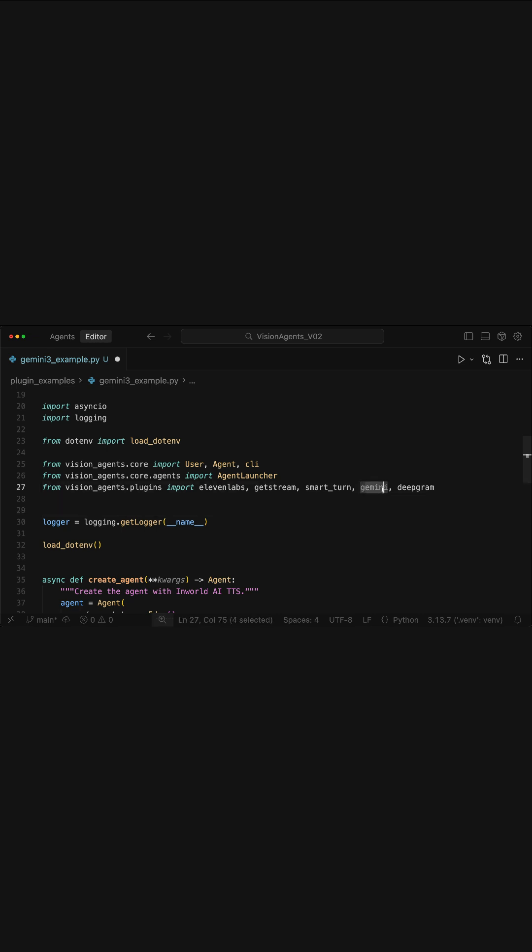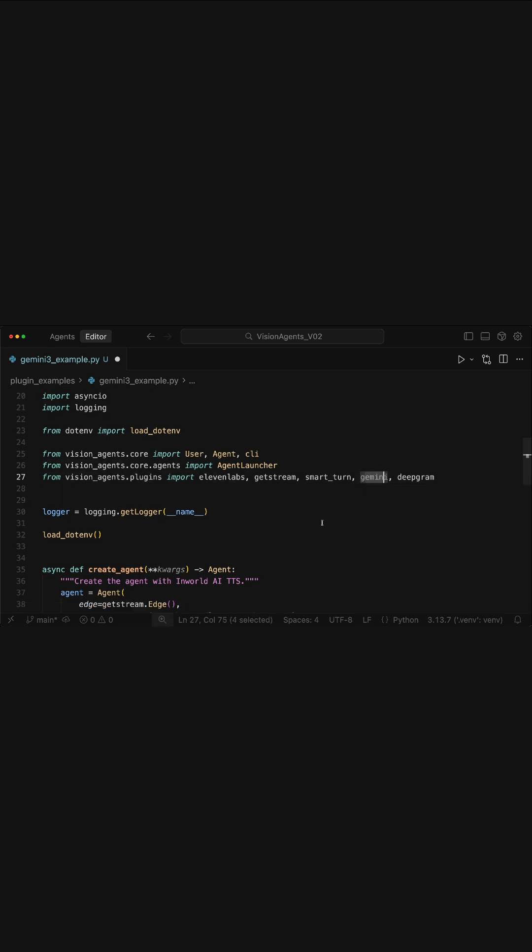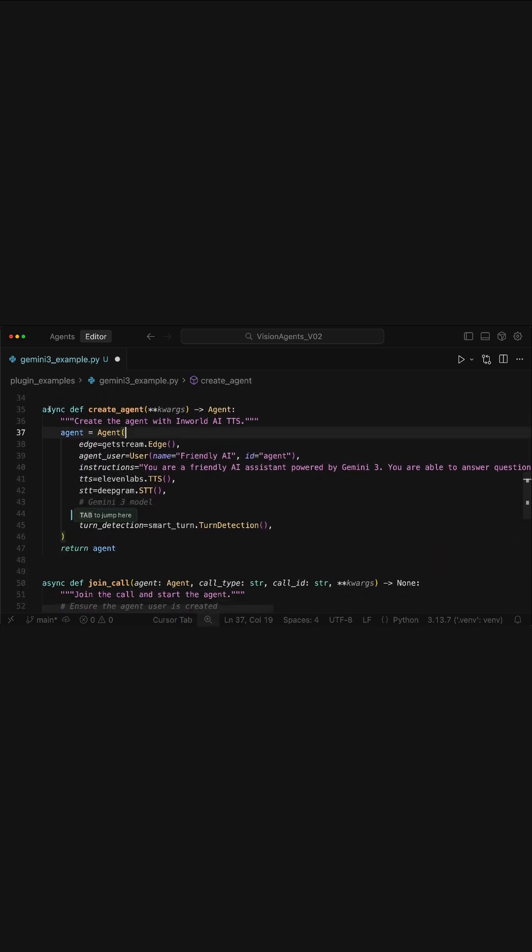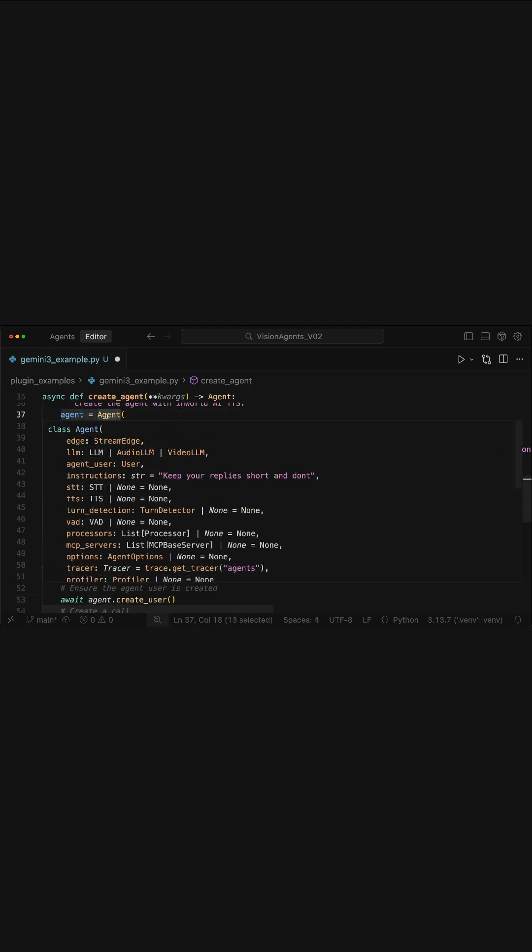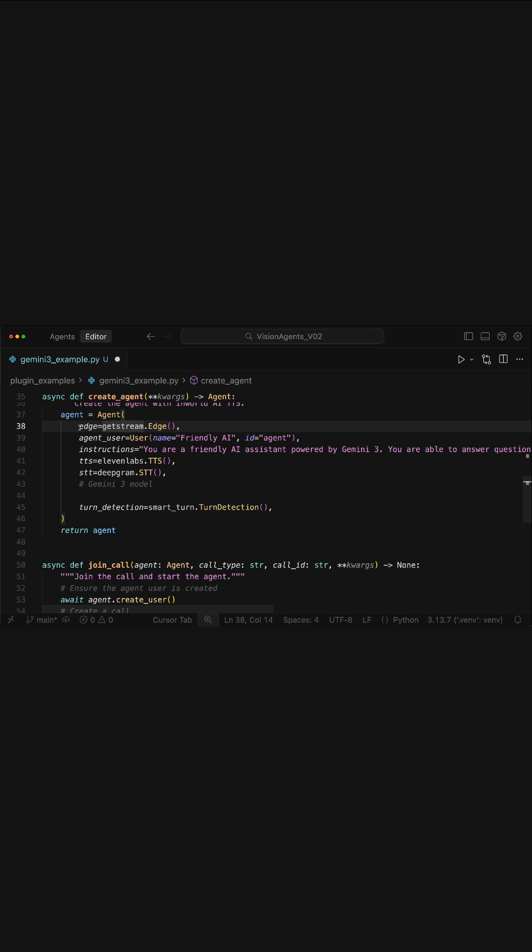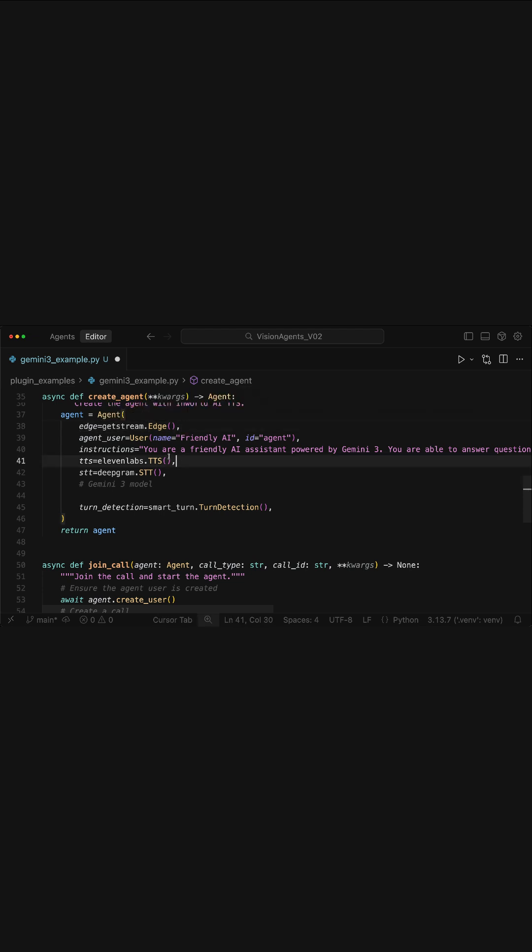Once you add the Gemini import, what you need to do next is to create a main async function and define your agent. Over here, I have created a new agent using the agent class in Vision Agents. We add the edge parameter for getting access to the voice and video agent.